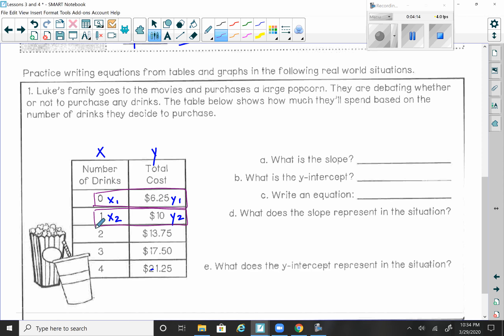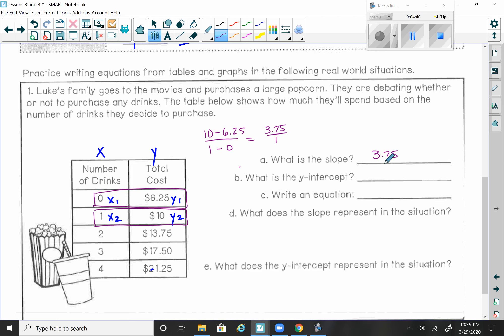You can use any two points — I just usually use the first two. Plugging into the slope formula: y2 (that's 10) minus y1 (that's 6.25) over x2 (that's 1) minus x1 (that's 0). This is where you might want to use your calculator — you can use the calculator on your phone or one you find in your house. So 10 minus 6.25 is 3.75, and 1 minus 0 is 1. Our slope is 3.75.